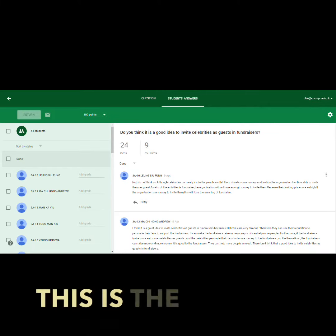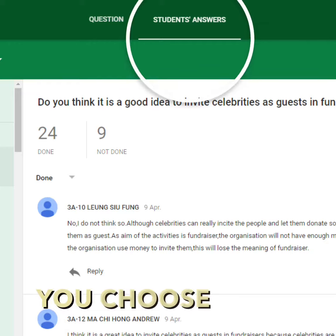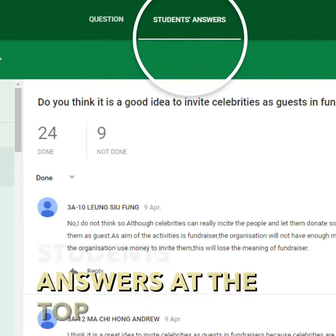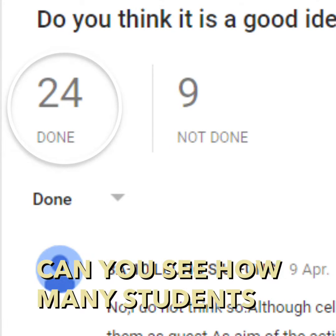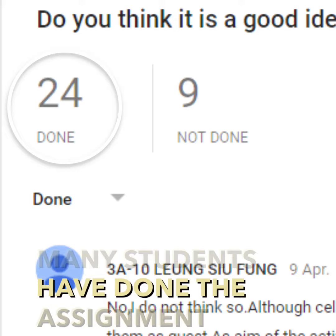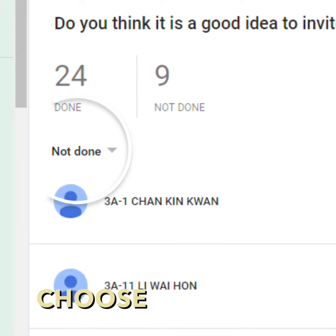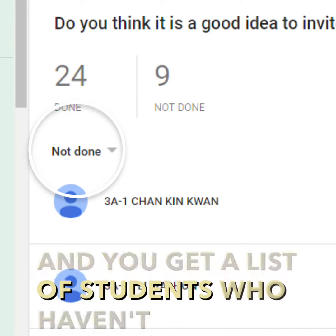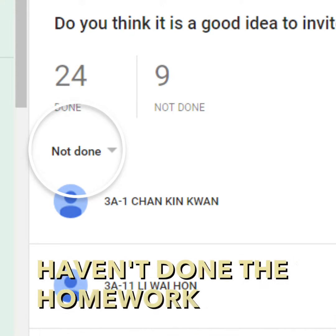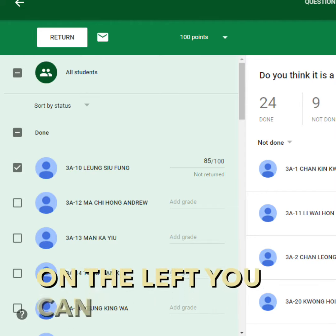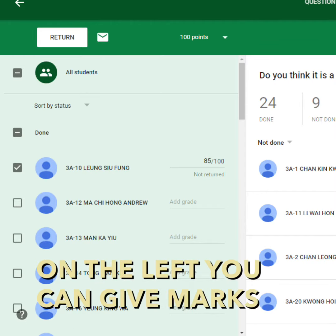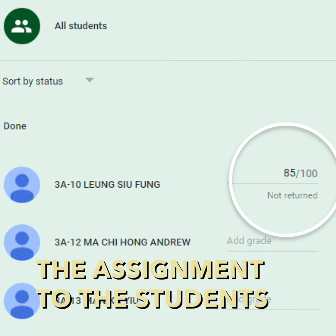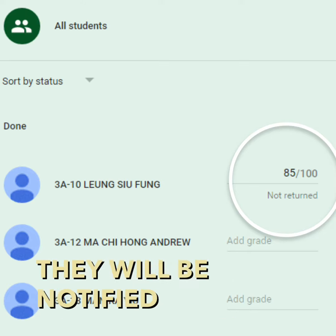This is the student answer page. You can view students' answers at the top and see how many students have done the assignment. Choose 'not done' and you get a list of students who haven't done the homework. On the left, you can give marks. When you return the assignment to the students, they will be notified.